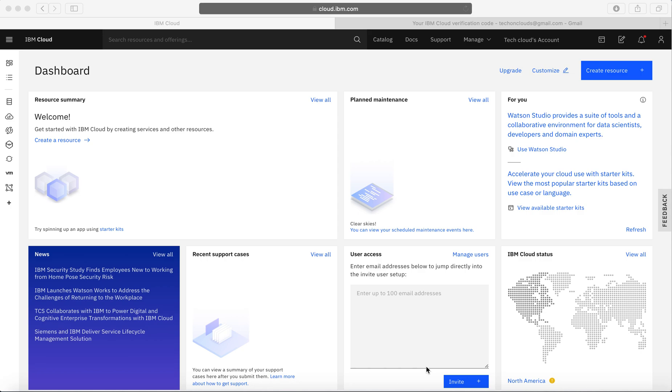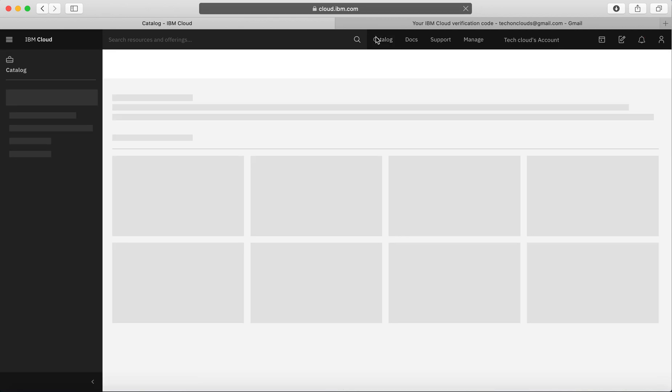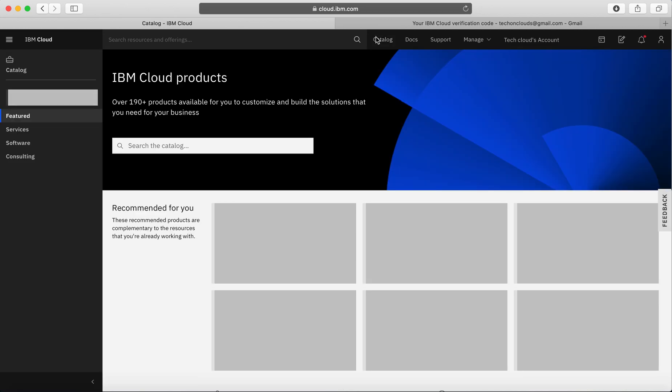One of the good parts about IBM Cloud account is it provides you something called a lite account. Now what is a lite account? This is something we're going to see in the catalog.